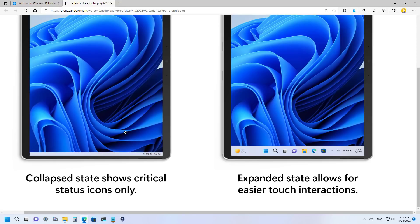This feature won't be available on laptops or desktops. The new tablet taskbar offers two modes: collapsed, which hides all icons except essential system tray ones giving you more space and preventing accidental touches, and expanded, which shows all icons just like the regular taskbar but with slightly bigger icons and a taller UI, making it easier to interact with using touch.